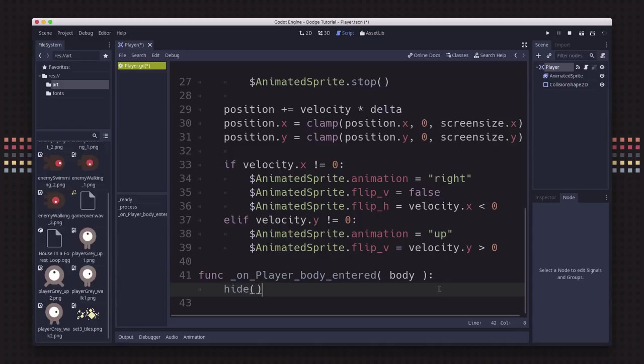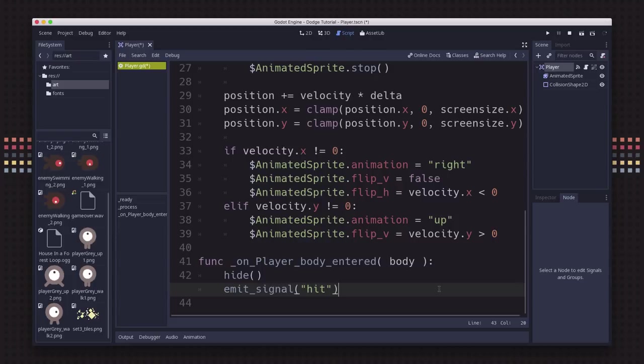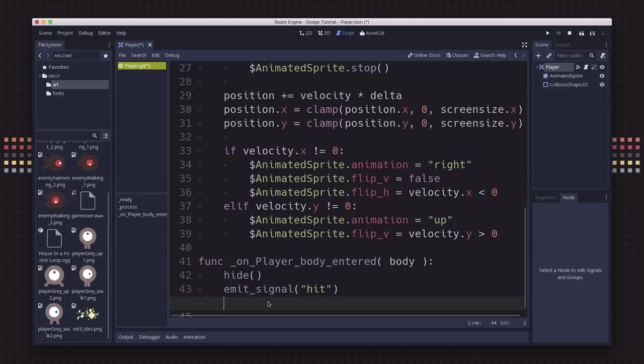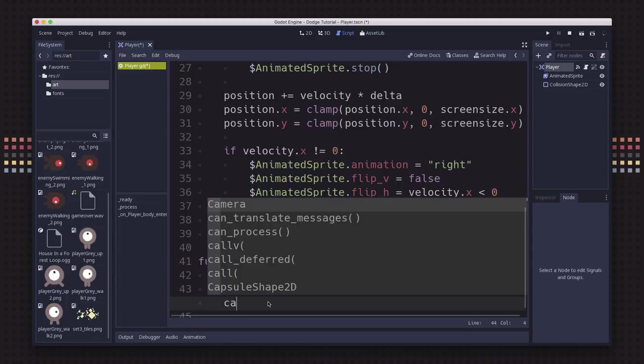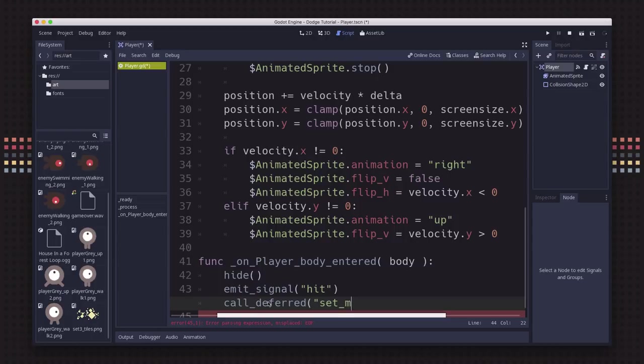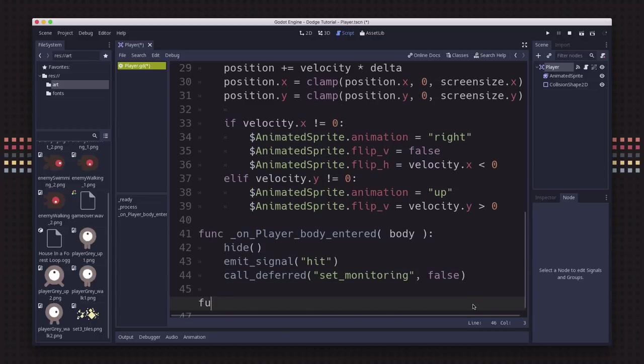Now our player script has a function created called on player body entered. Whenever a body enters the boundaries of this player's collision shape, the code in this function will be run. We want this function to hide the player. We want it to emit that hit signal that we defined so that the game will know that the player died. And then we also want to set monitoring equal to false, meaning we want this player to stop detecting collisions. We need to use a command called call deferred. We want to set monitoring to false, and what that does is it sets it to that as soon as it's able to.